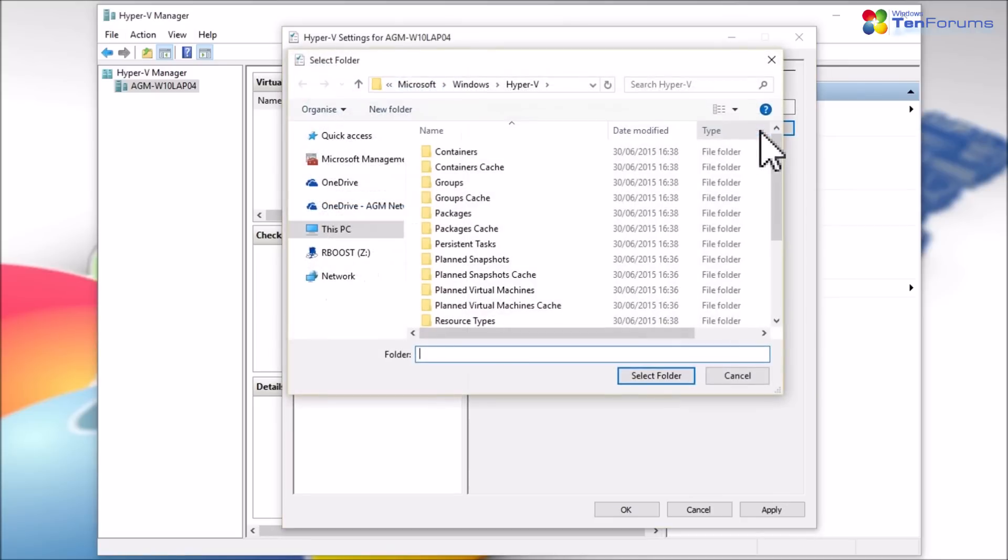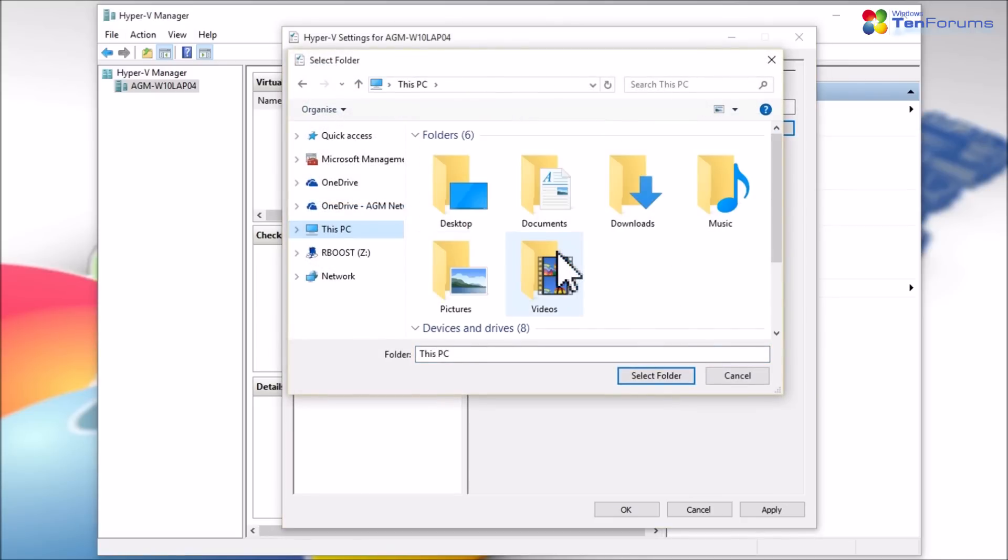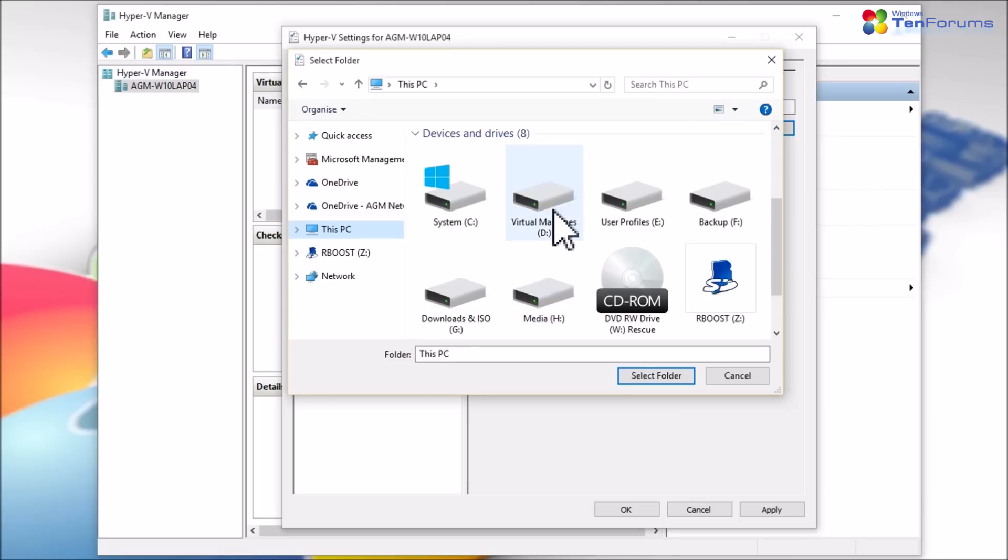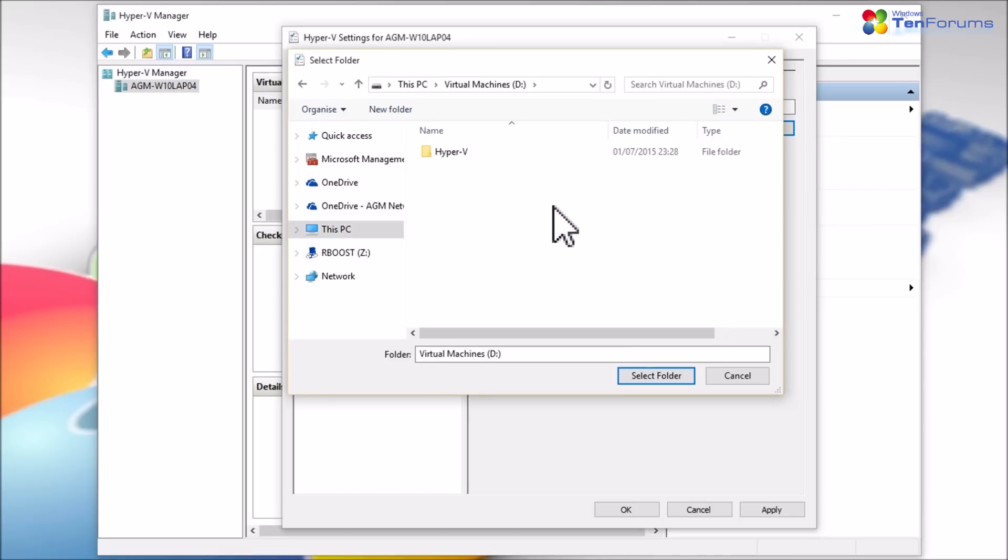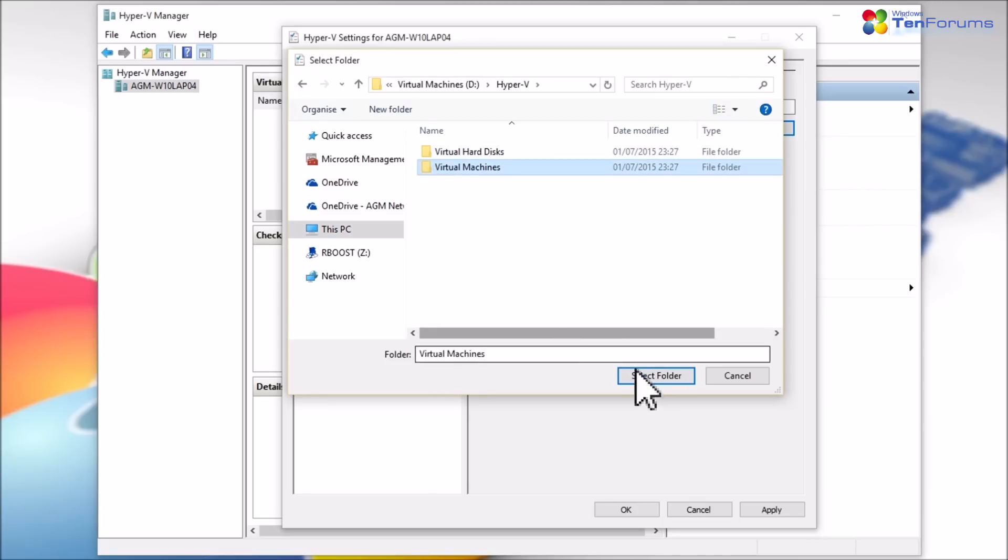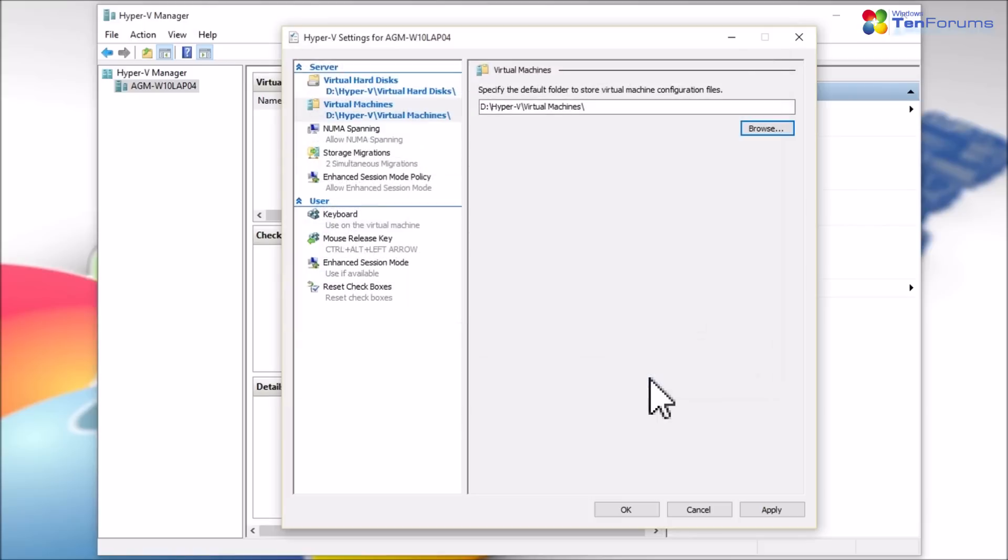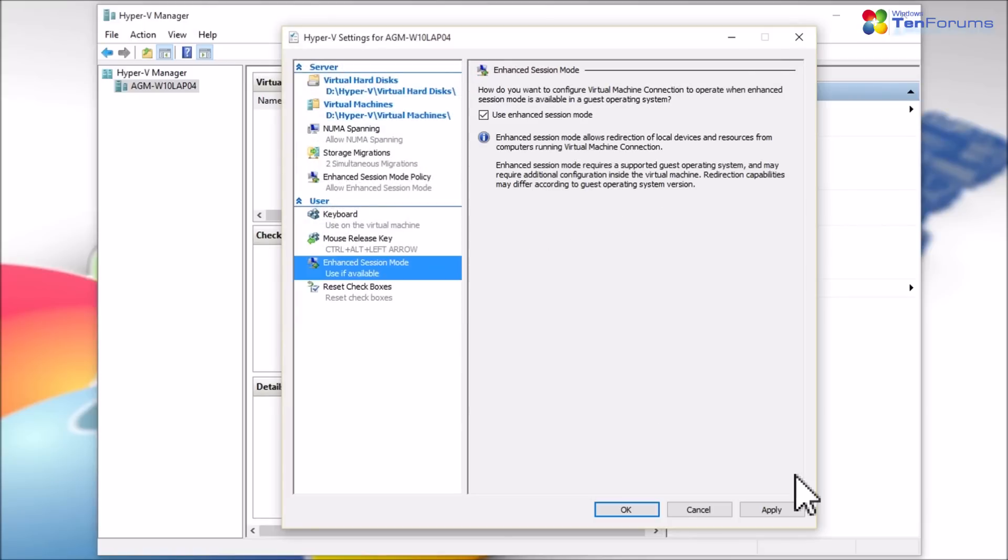Let other settings stay as set by default. We will look into these advanced settings more in depth in future videos. Click Apply and OK when done.